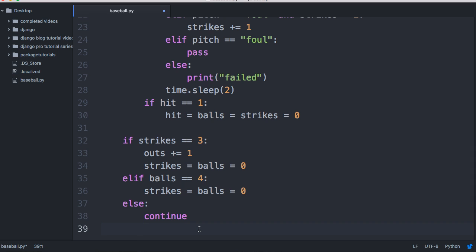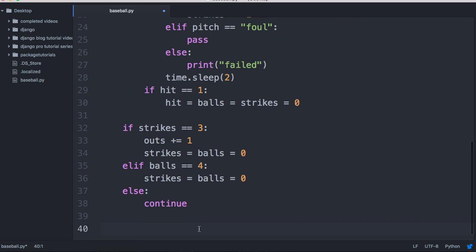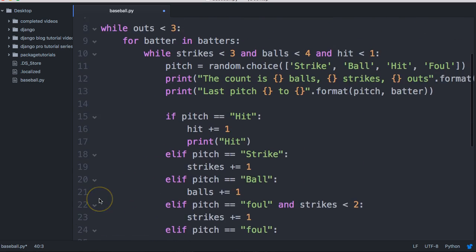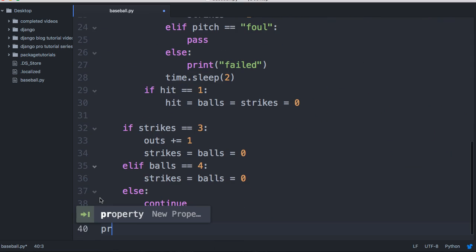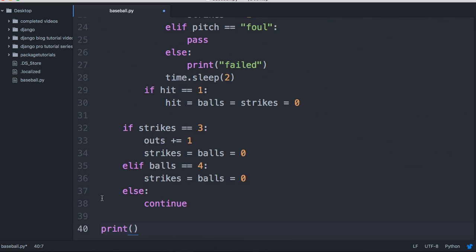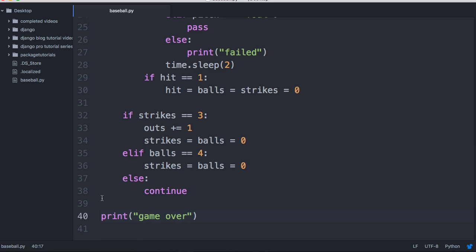There's another else statement we don't really need to include, but we'll do continue. Down here under the first while loop, when that one breaks and stops running, we want to print 'game over'. So now we should have a good half an inning of baseball. Let's see how this works.